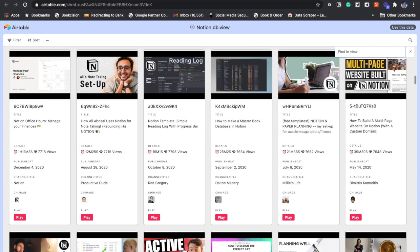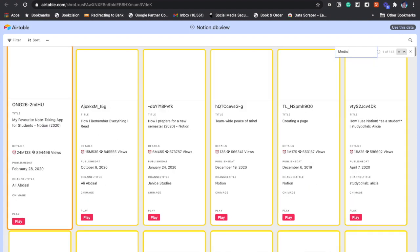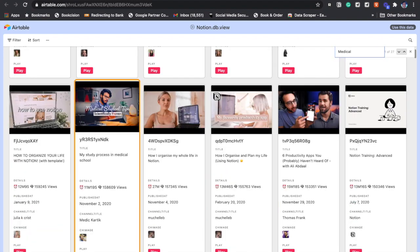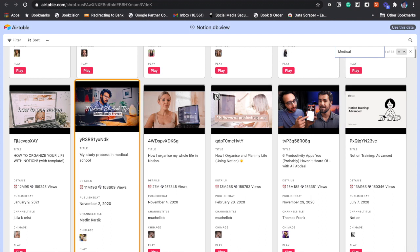Now let's look at medical. We want to find out what are the videos which have got medical involved in them. There are 33 videos which say medical in the title.